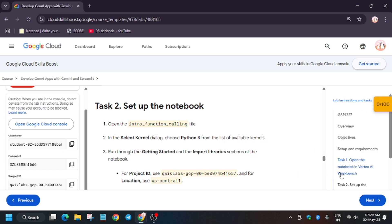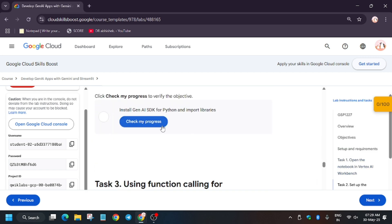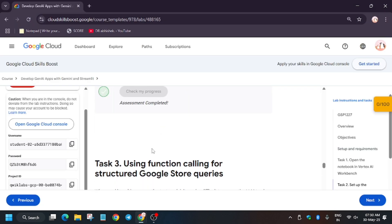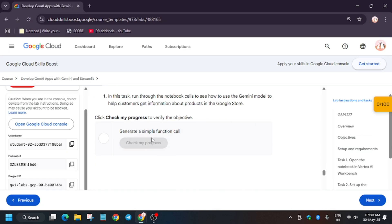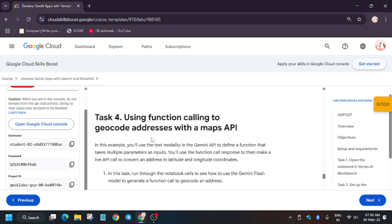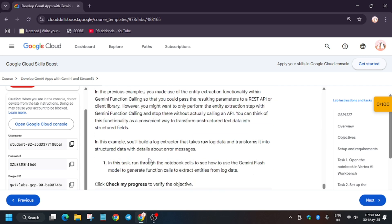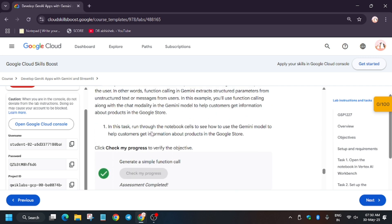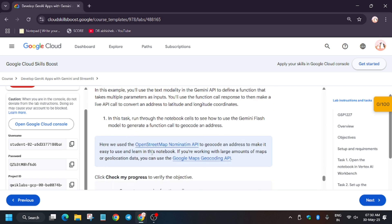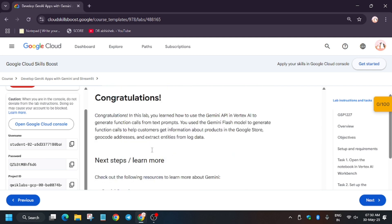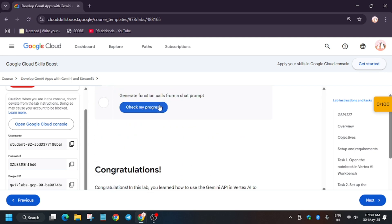If you're not getting the score, just refresh the browser or visit the task and hit 'Check My Progress' again. We got the score! For the final task as well, we will definitely get the score — let's hit 'Check My Progress.'